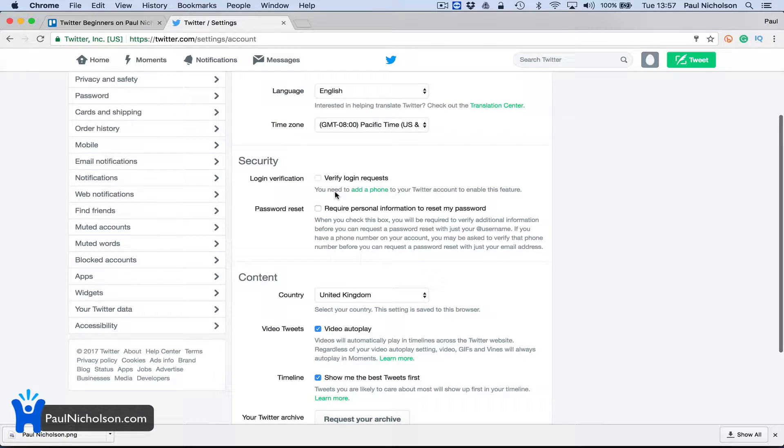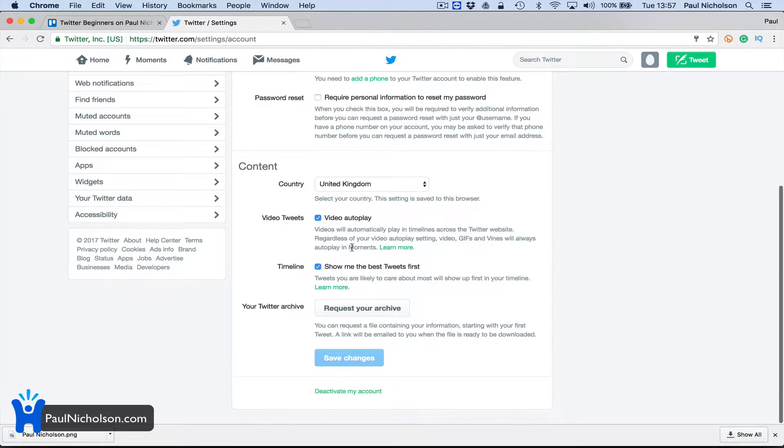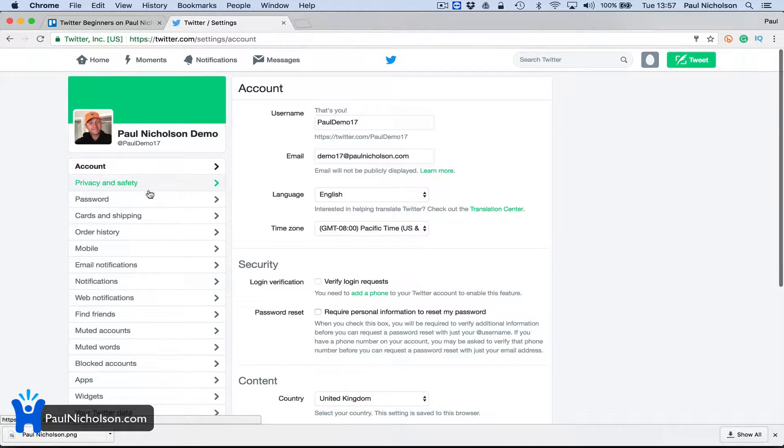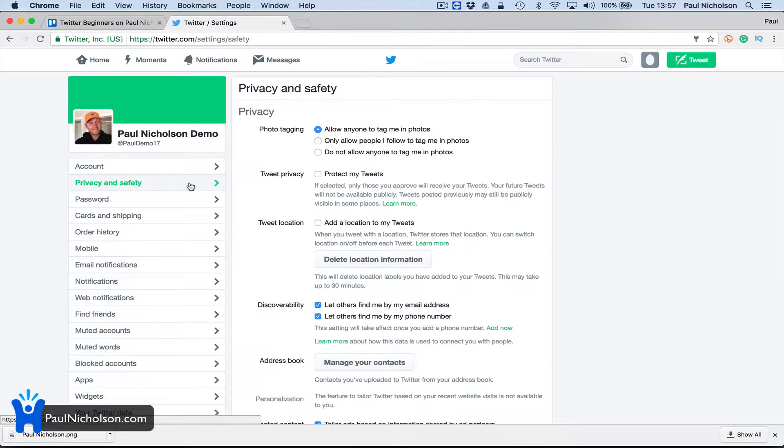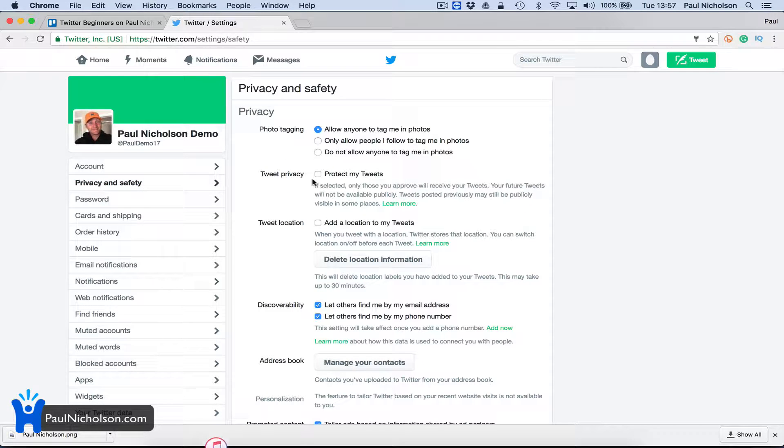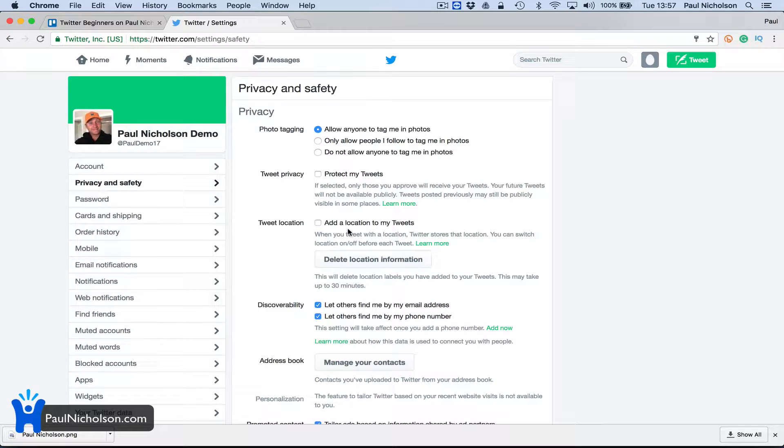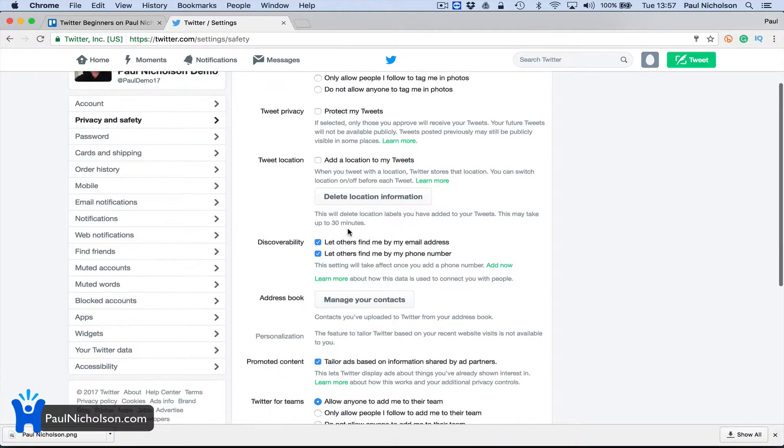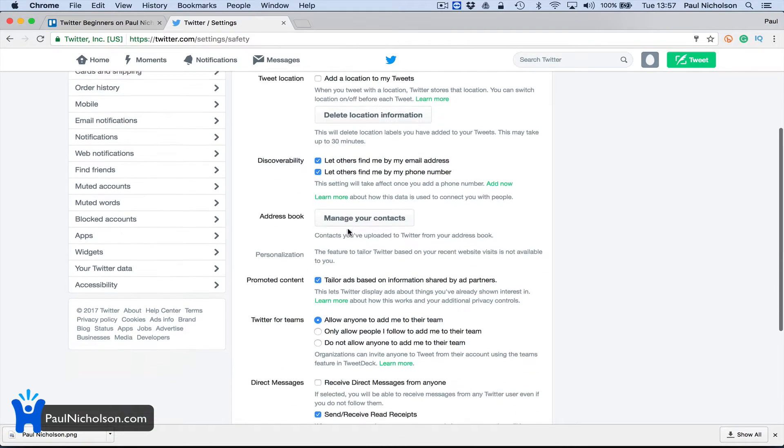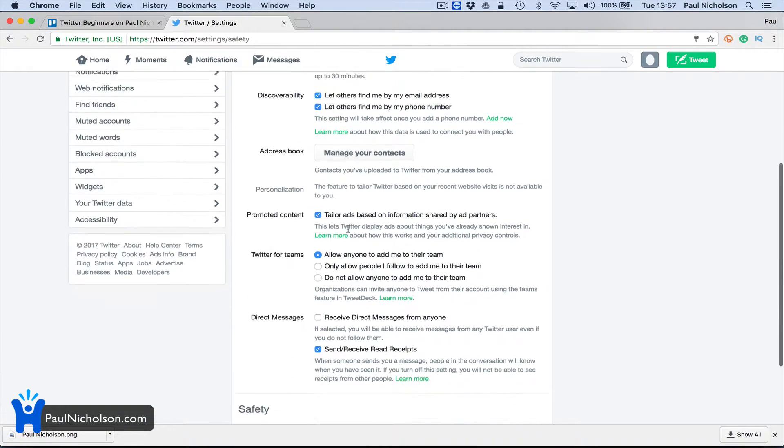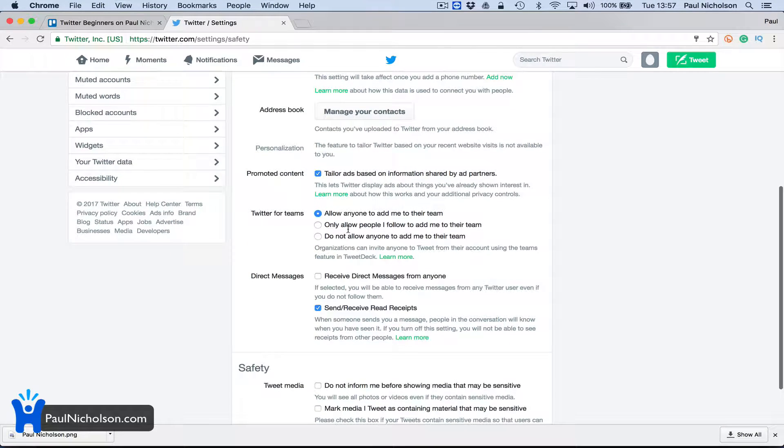Verify login requests - you need to add a phone number. Password reset, timeline stuff, privacy and safety. You can lock down your Twitter account, turn people off, add location to my tweets. Not a lot of stuff that I've ever changed really, but there's obviously things you can.